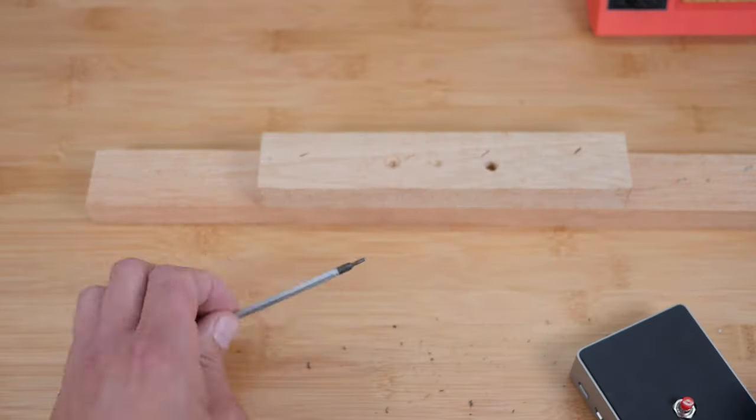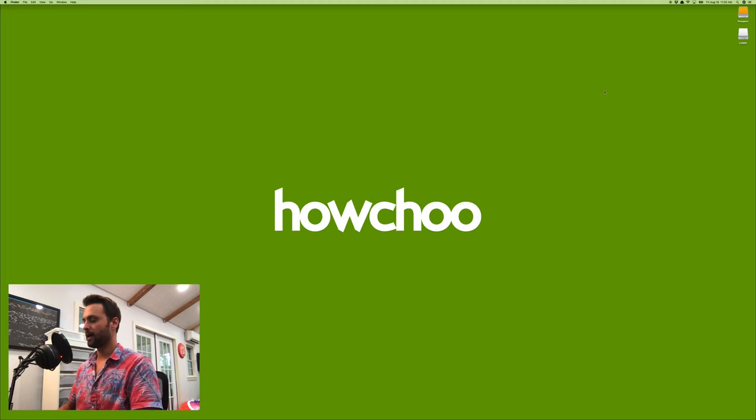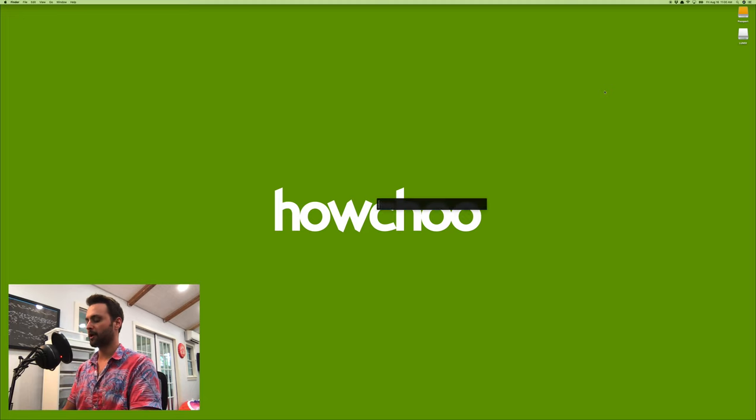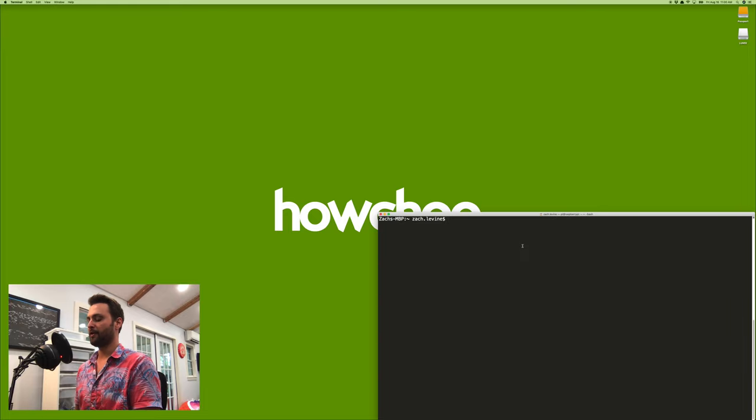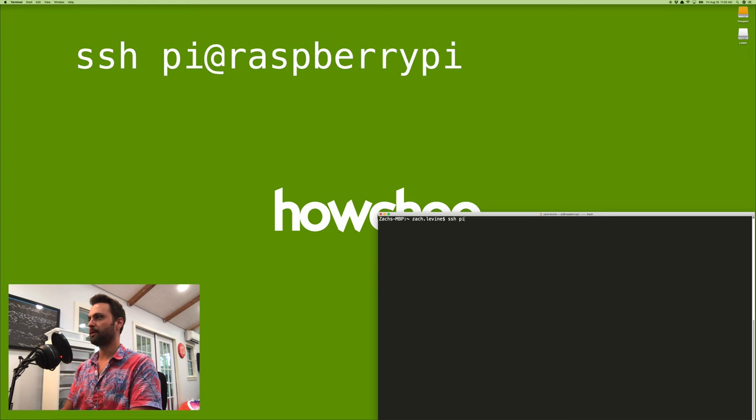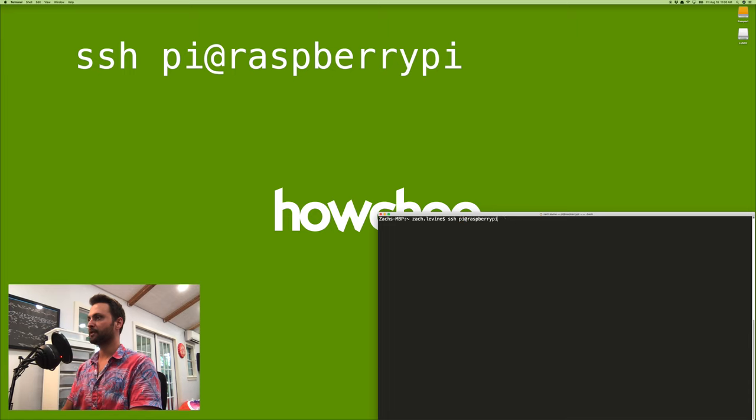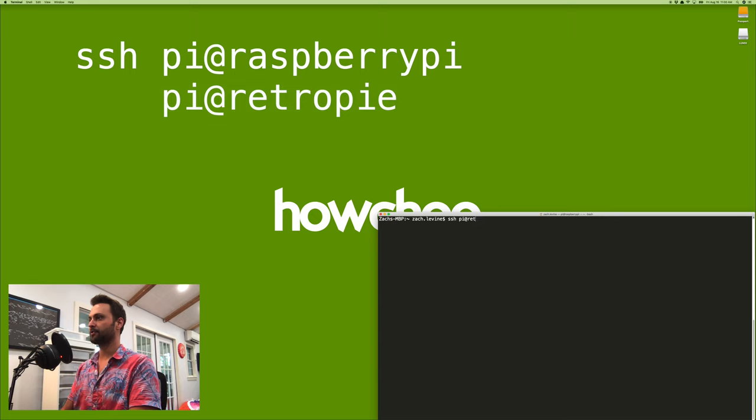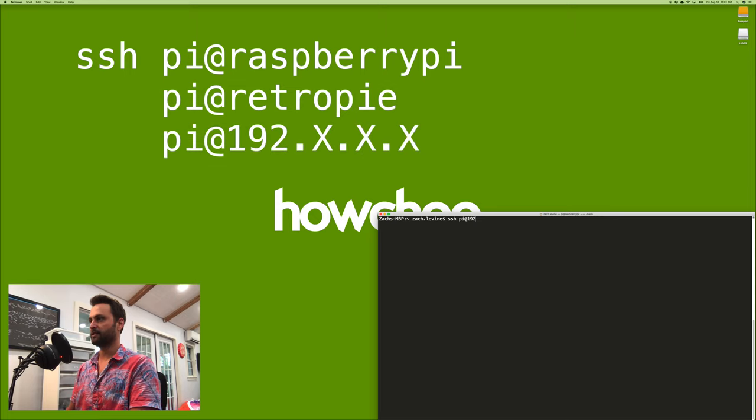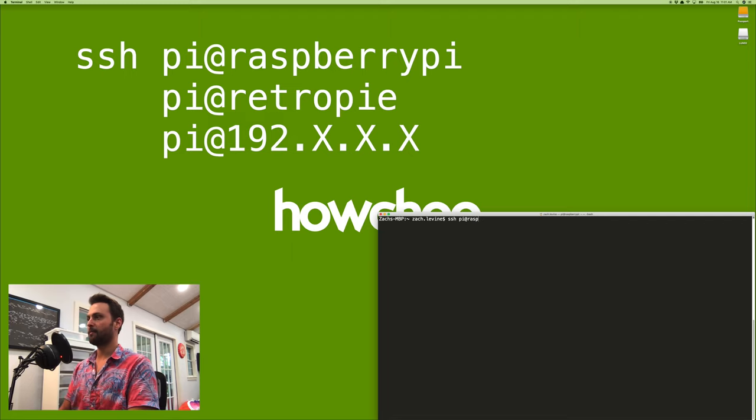So now I'm going to walk through the software part. After connecting your Raspberry Pi and letting it boot up, you're going to open up terminal or command prompt, depending on if you're using Mac or Windows, and then you're going to connect to your Raspberry Pi remotely by running SSH pi at raspberry pi, where pi is the default username and raspberry pi is the default host name. Now, if you're using retro pi, it's actually going to be pi at retro pi. And you can always connect to it using your raspberry pi's IP address 192, whatever, if you know that. So we're going to do SSH pi at raspberry pi.